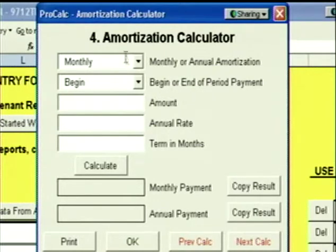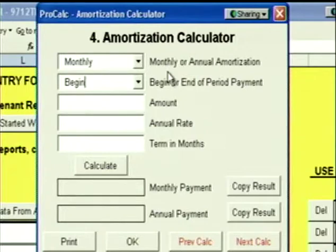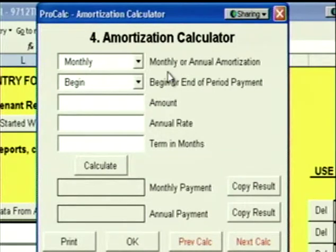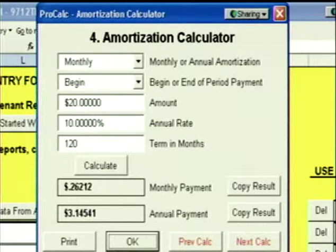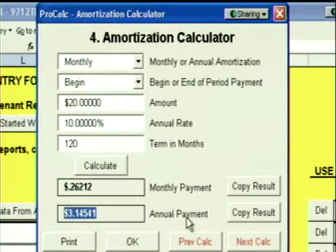Suppose you needed an additional $20 a foot from the landlord in TI money. The landlord agreed to give it to you, but he said he would amortize it back into the deal at 10% over the life of the lease. This calculator lets you figure out what it's going to cost you each year to get that money. The amortization calculator allows you to amortize money either on a monthly or annual basis, assuming either a beginning or end of period payment. ProCalc does all time value calculations on a true monthly basis assuming a beginning of month payment, because that's the way rent is paid. We're going to amortize $20 at 10% over 120 months — this is going to cost you monthly $0.26 a foot or annually $3.14 a foot a year.